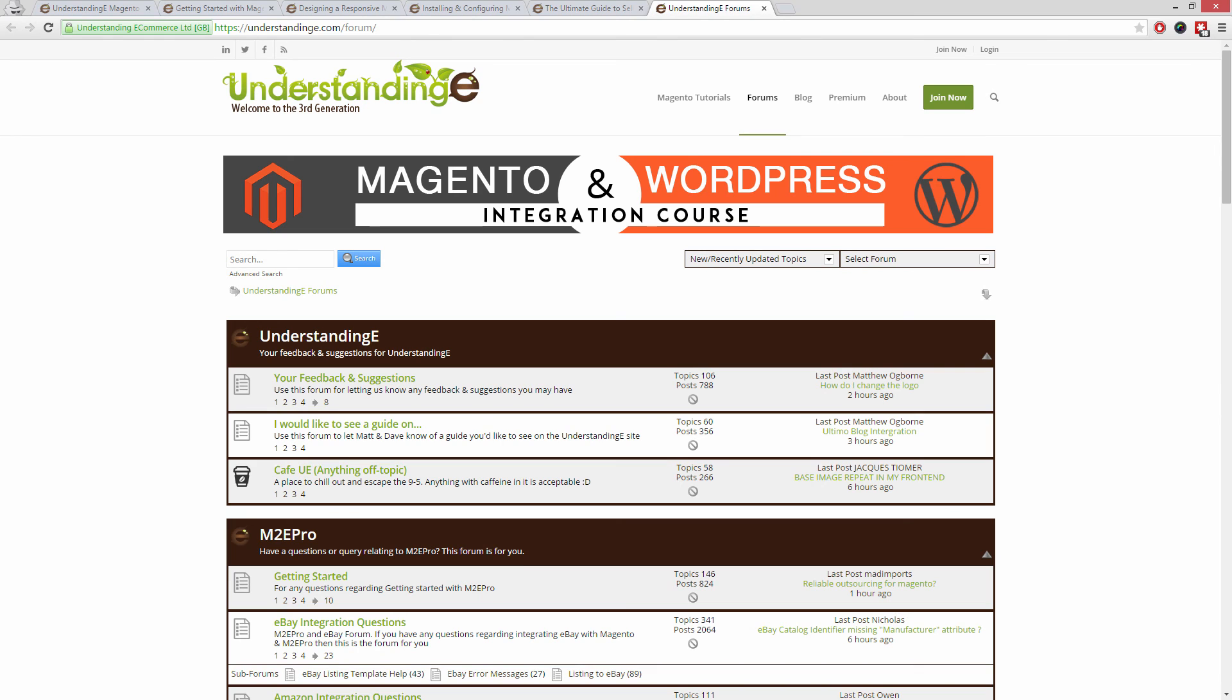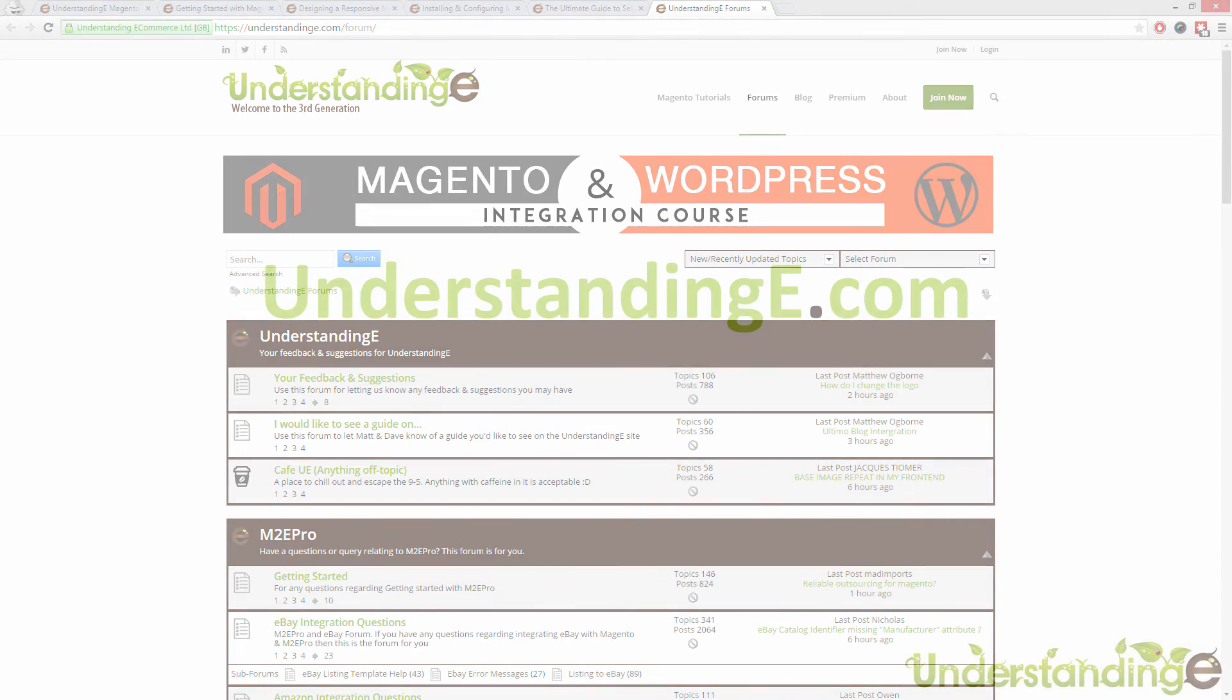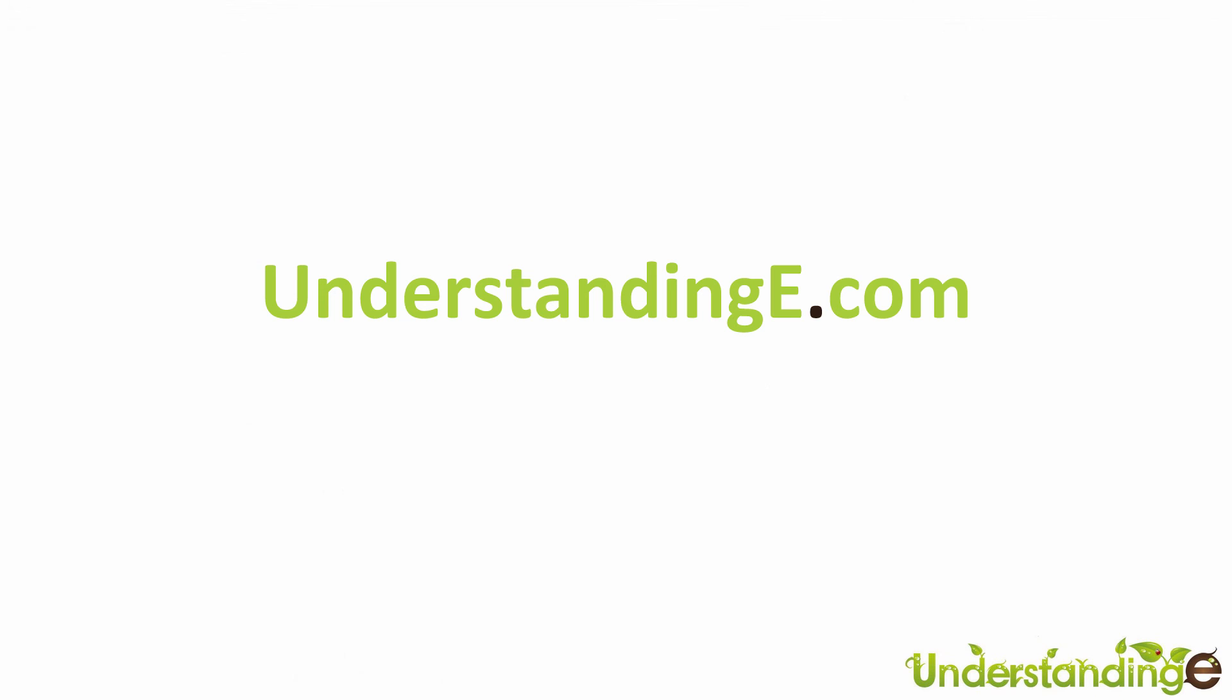And you'll be joined by over 6,000 fellow business owners just like you. And the best part is it's free to join. So from myself Matt and me Dave we'll see you there. Cheerios!